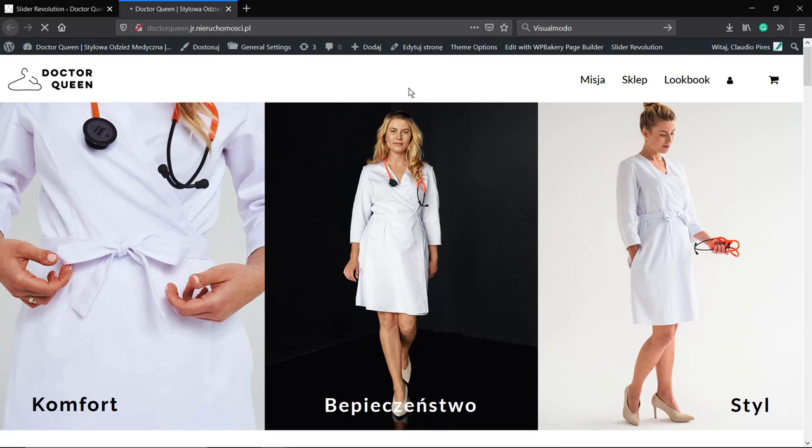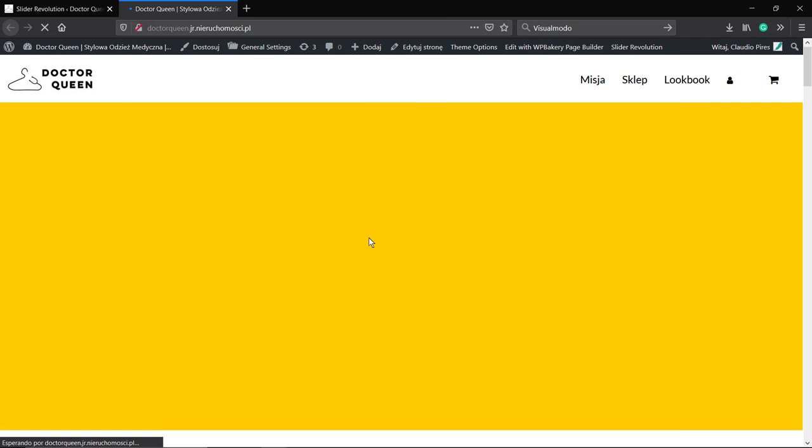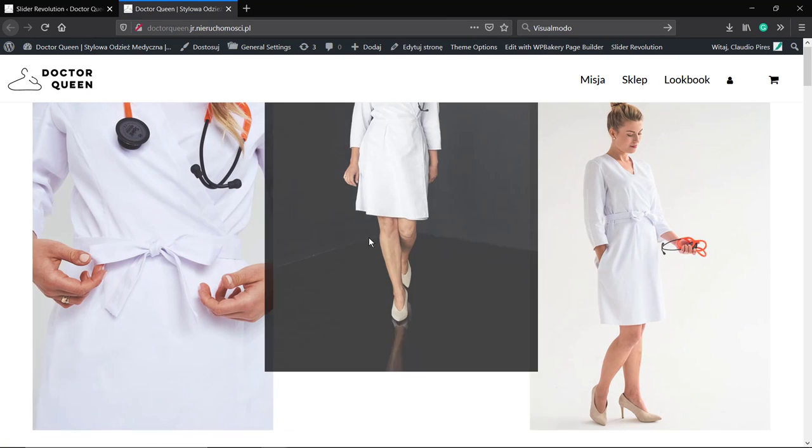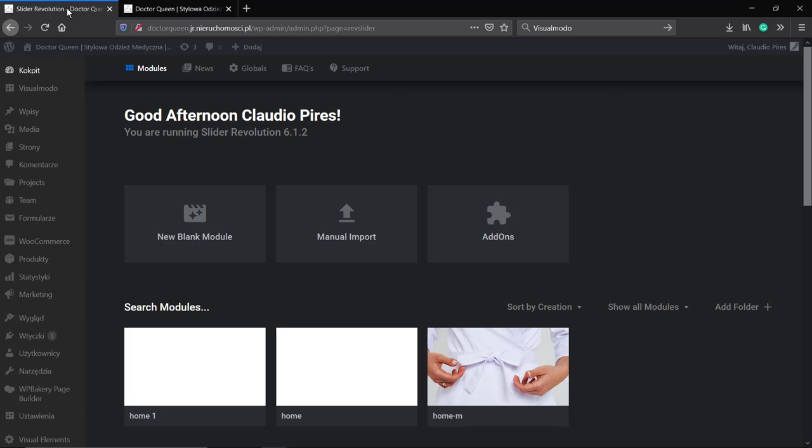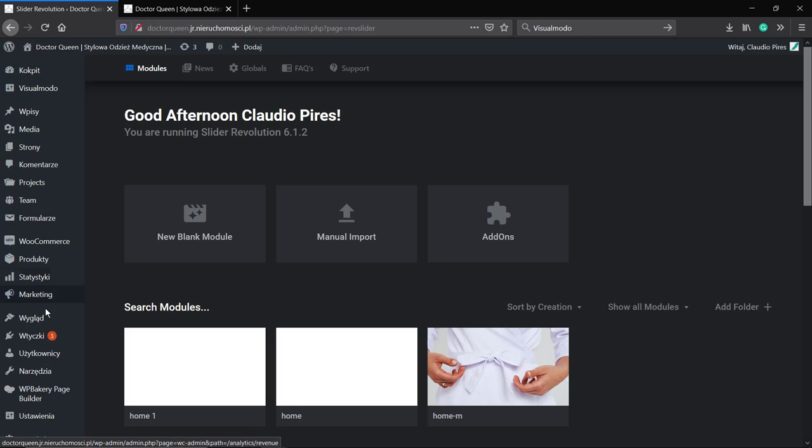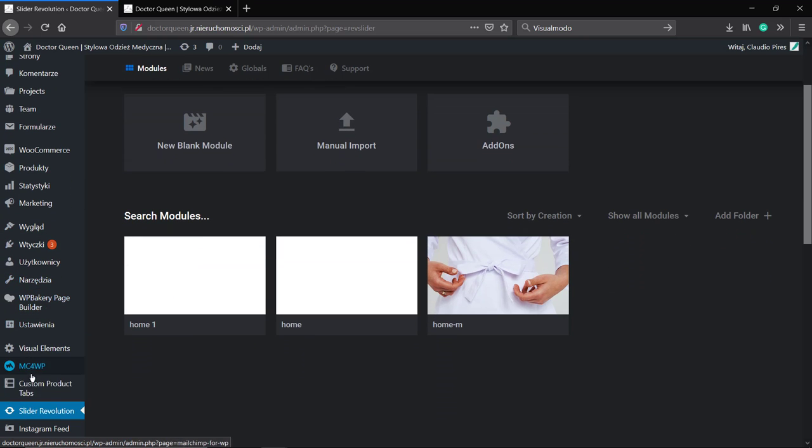So here we have an amazing slider properly added into a website but as soon as you reload the page you can see this yellow background color that appears while the slider is loading. How to change this color?